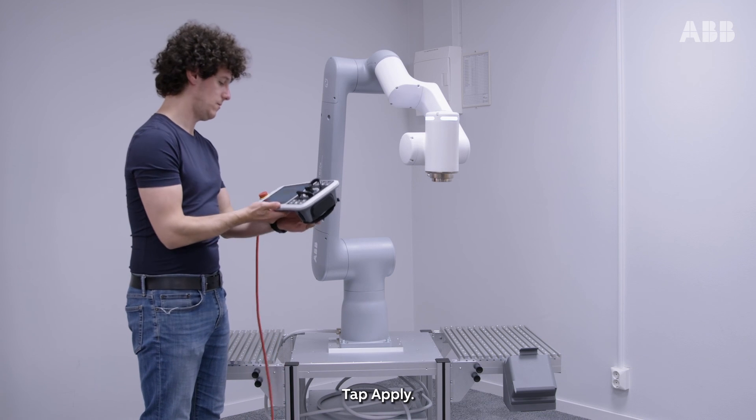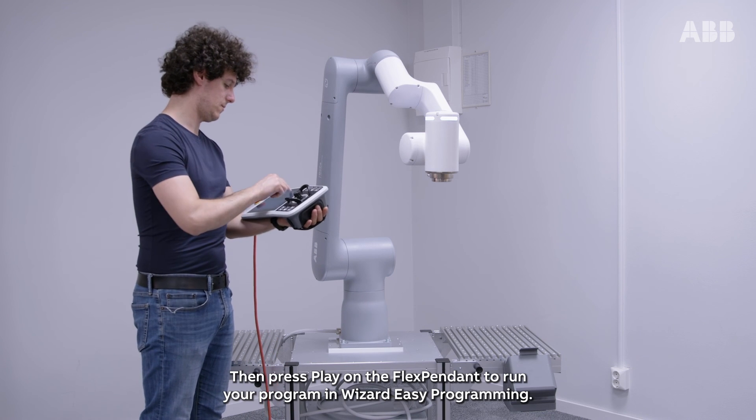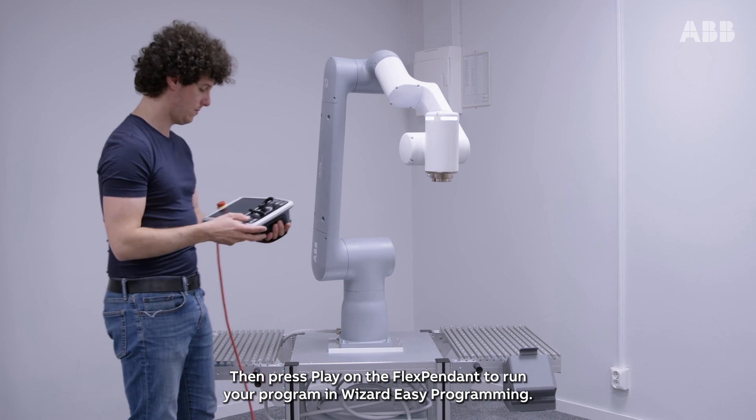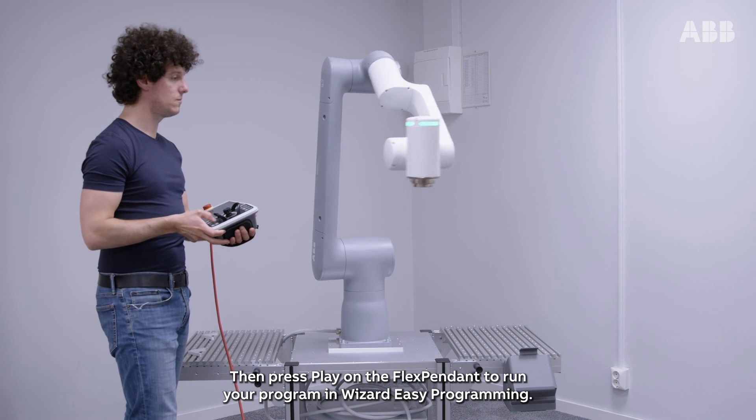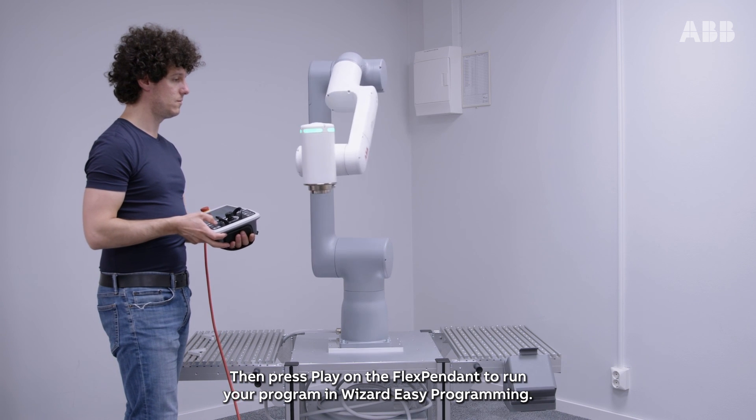Tap apply, then press play on the flex pendant to run your program in Wizard Easy Programming.